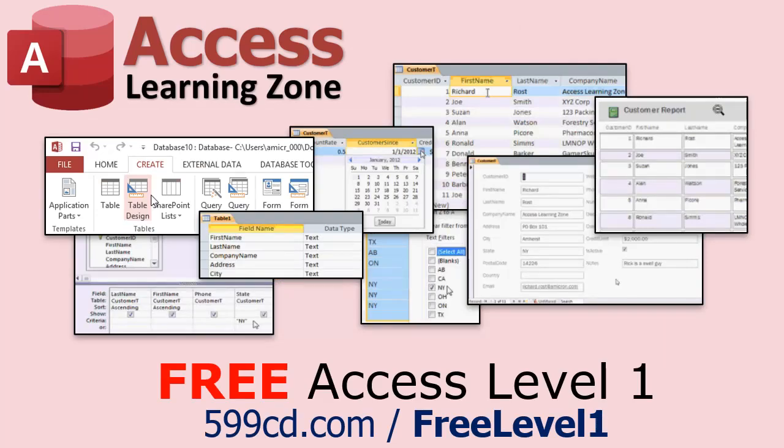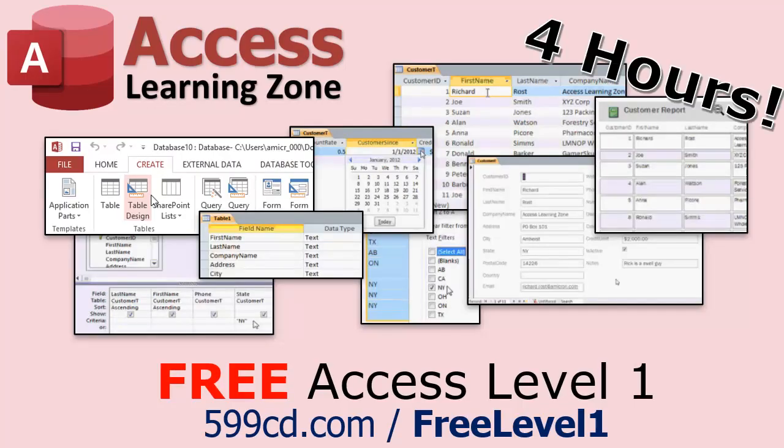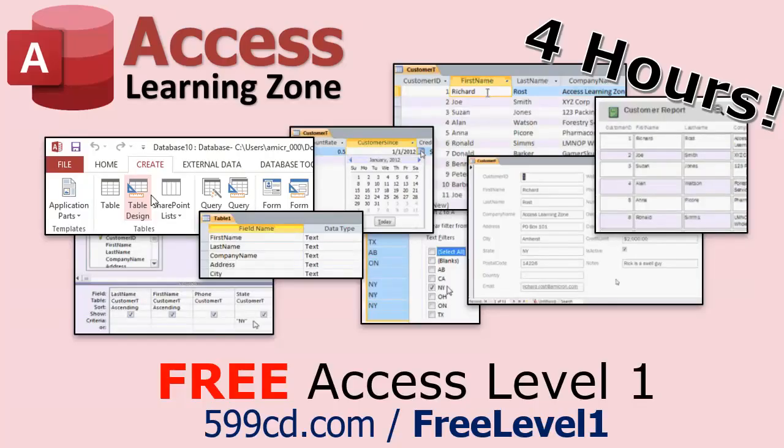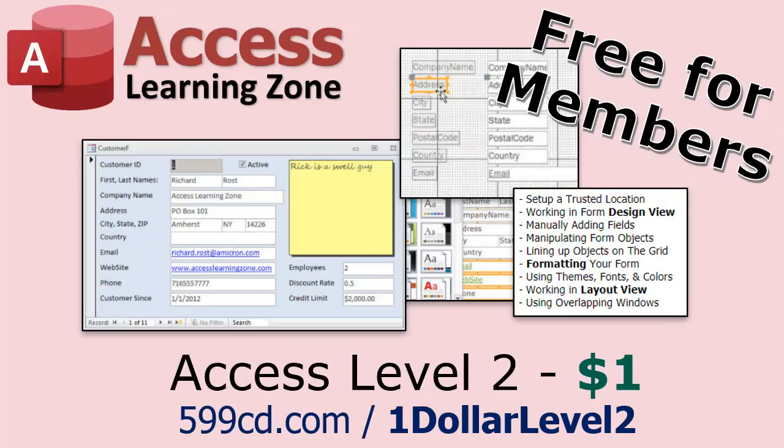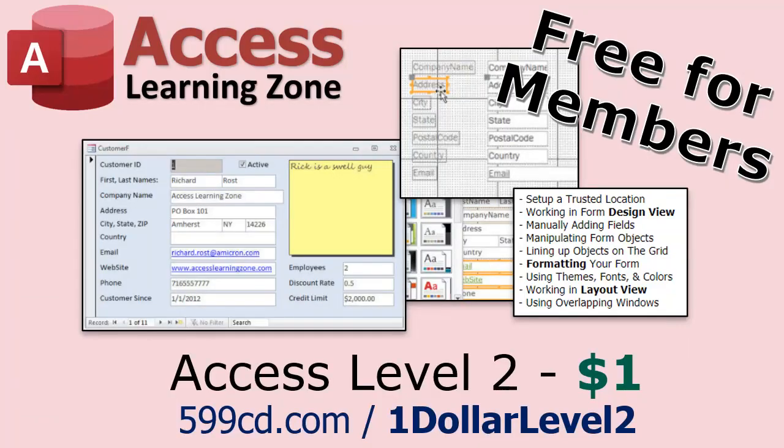It covers all the basics of Microsoft access, including building forms, queries, reports, tables, all that stuff. It's over four hours long. You can find it on my website or my YouTube channel. I'll include a link below you can click on. And did I mention it's completely free? And if you like level one, level two is just one dollar. That's it. And it's free for members of my YouTube channel at any level.